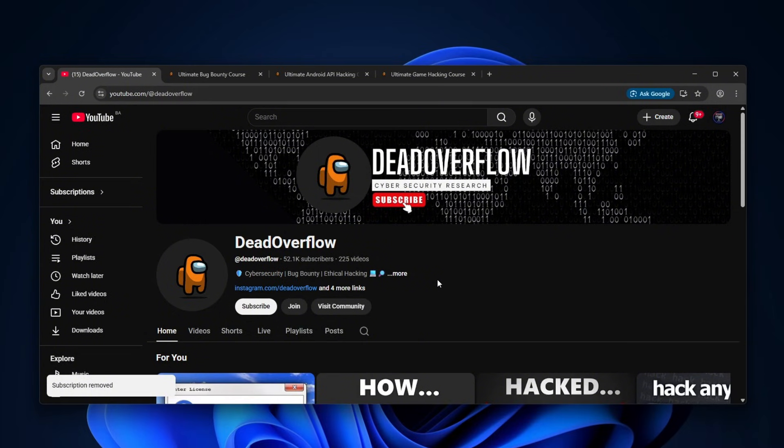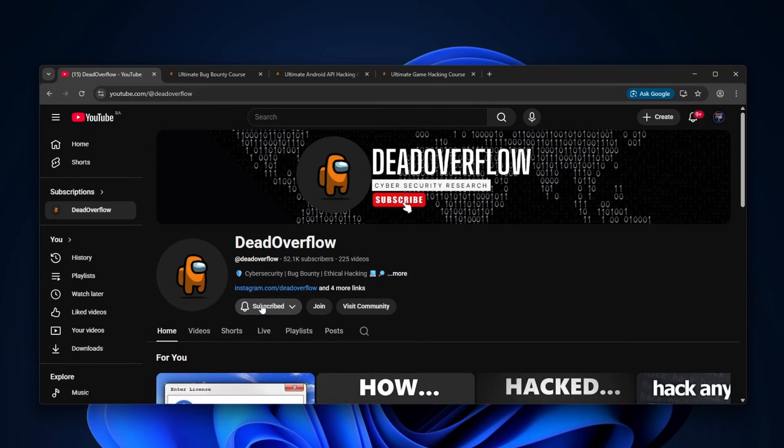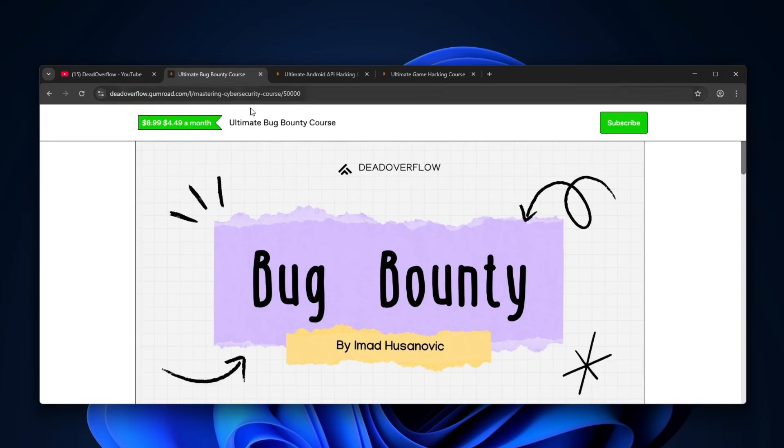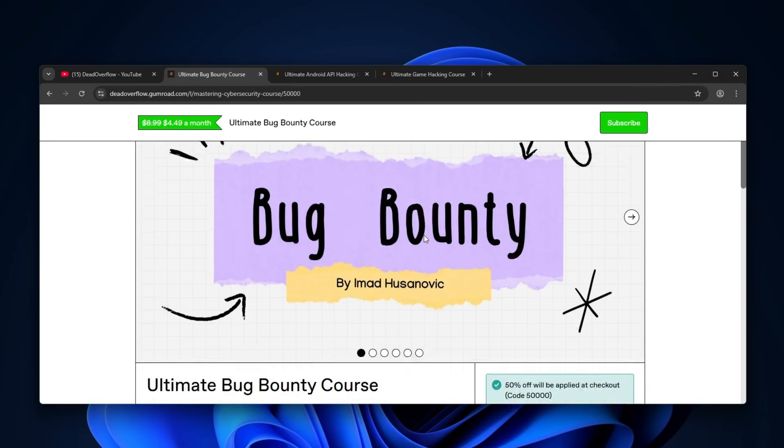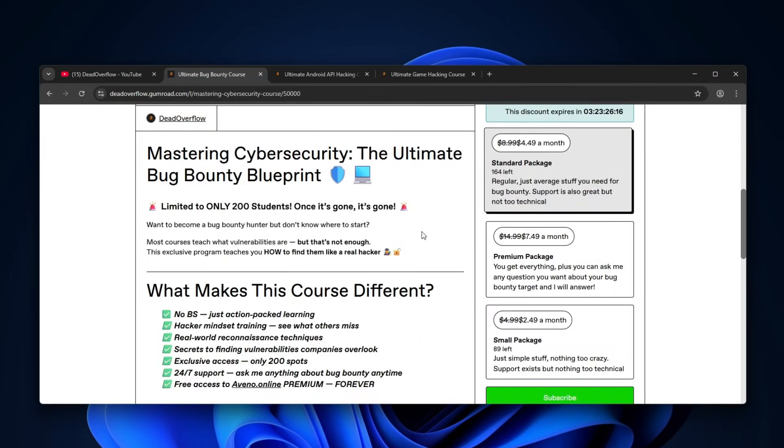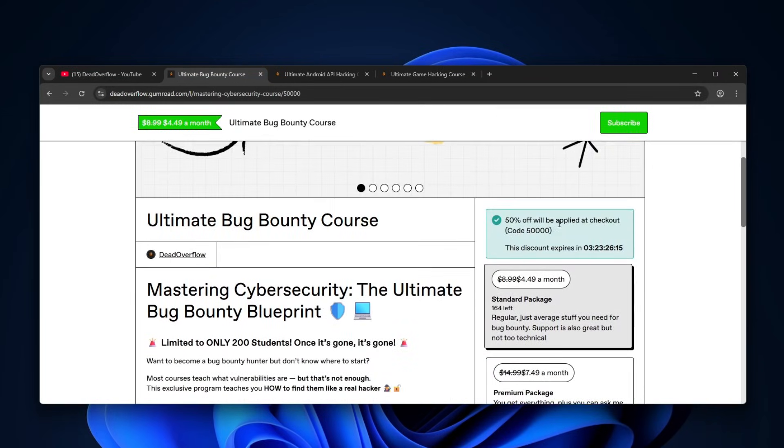But before we even get started with the video, please make sure to subscribe to my channel. It will mean a world to me. And also make sure to check out my Ultimate Bug Bounty course. If you want to find vulnerabilities like these, it's actually on a discount for like next three days, so hurry up.